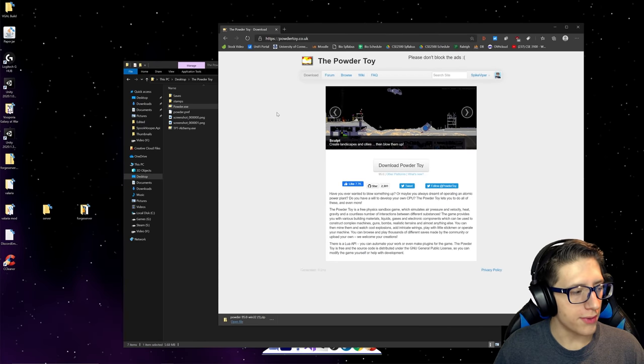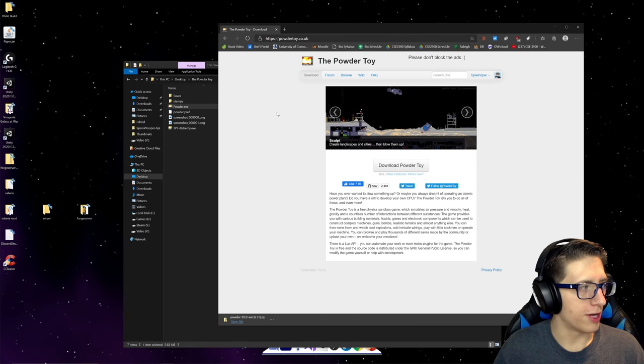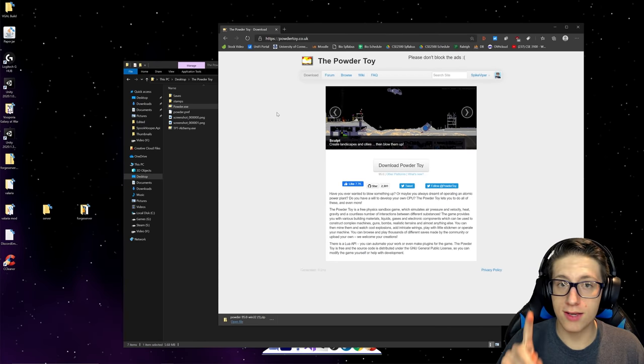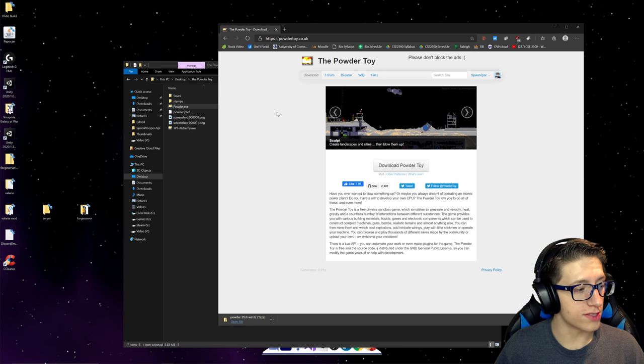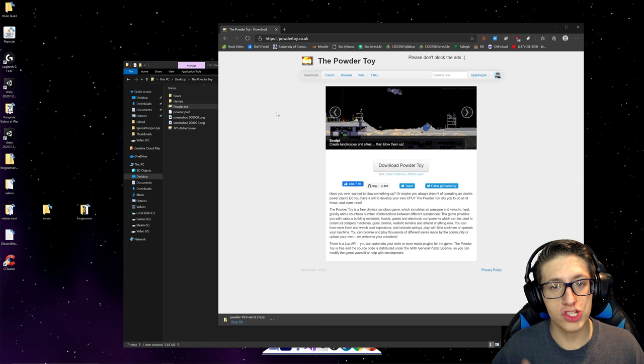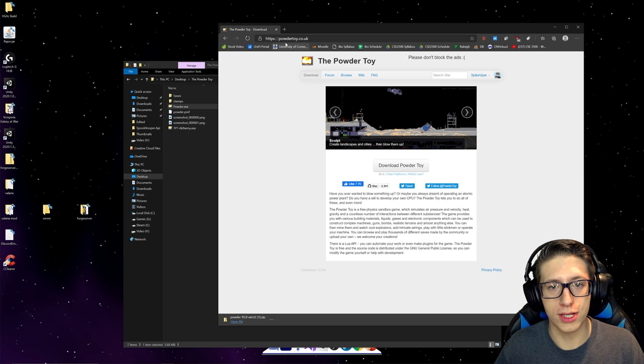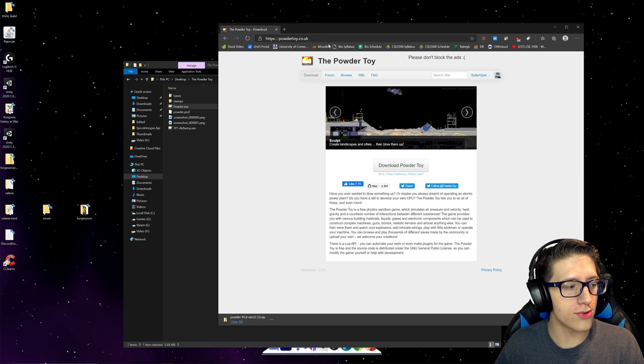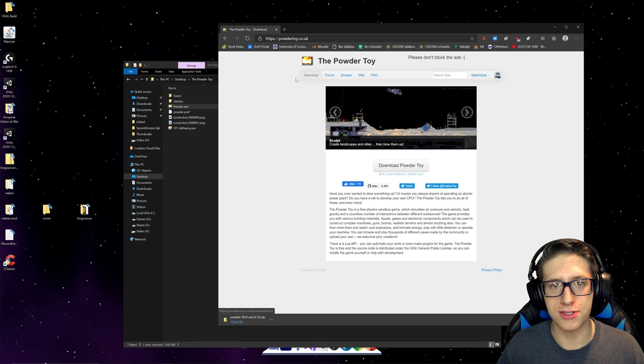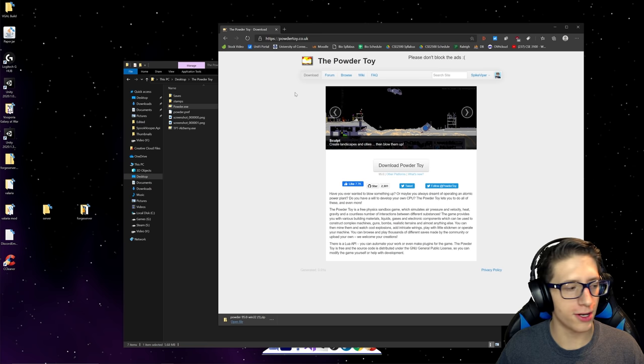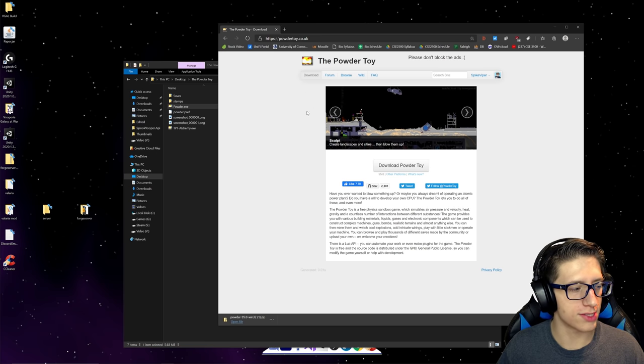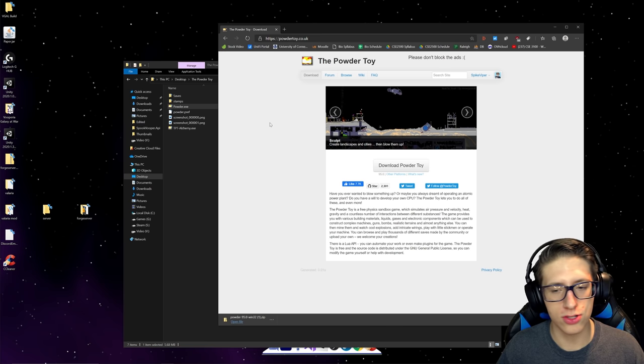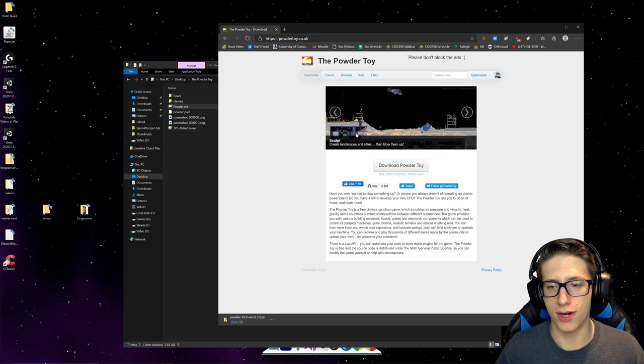Hello and welcome to a very quick guide to the PowderToy, and I'm saying very quick because it will be. First off, PowderToy.co.uk is where the game is. You can just Google the PowderToy and if this is the website it brings you to, it's correct.